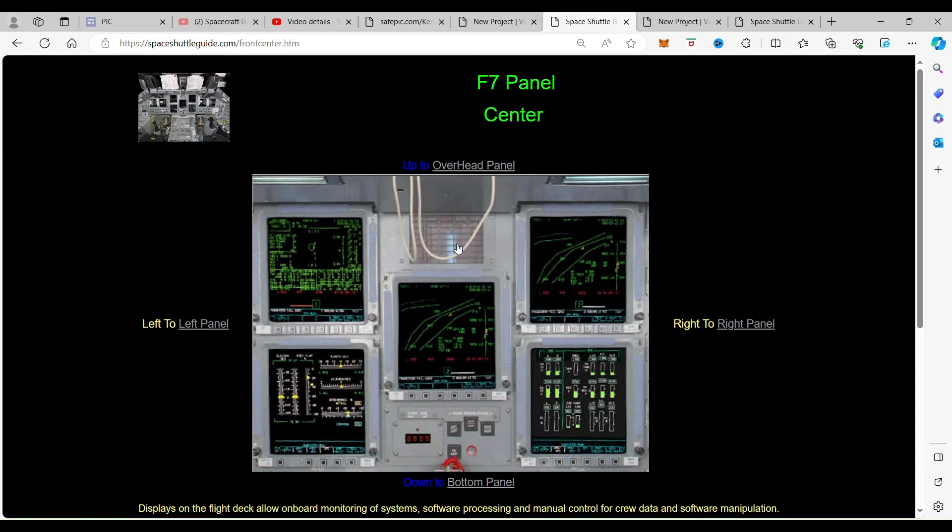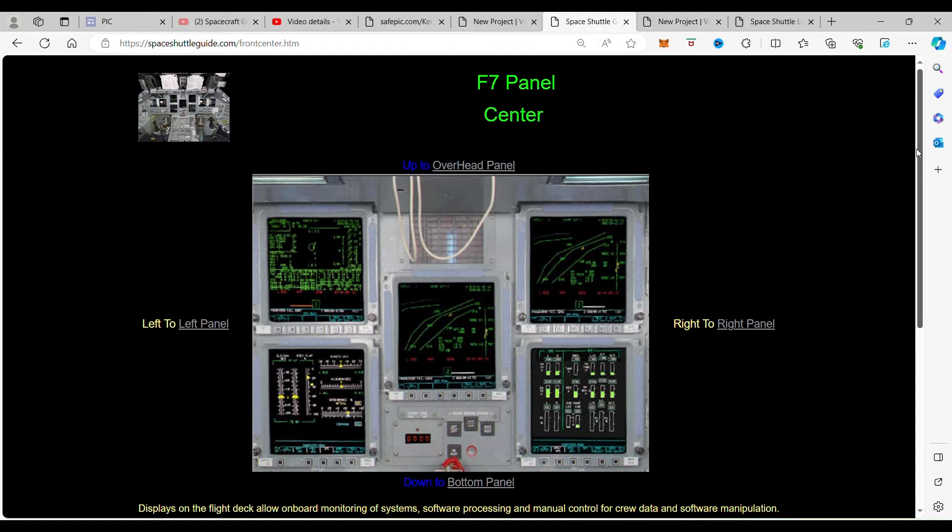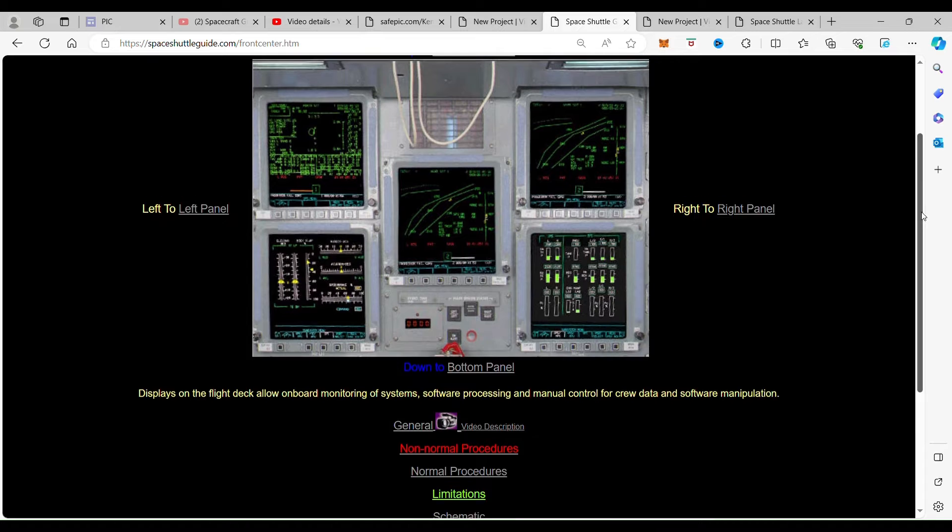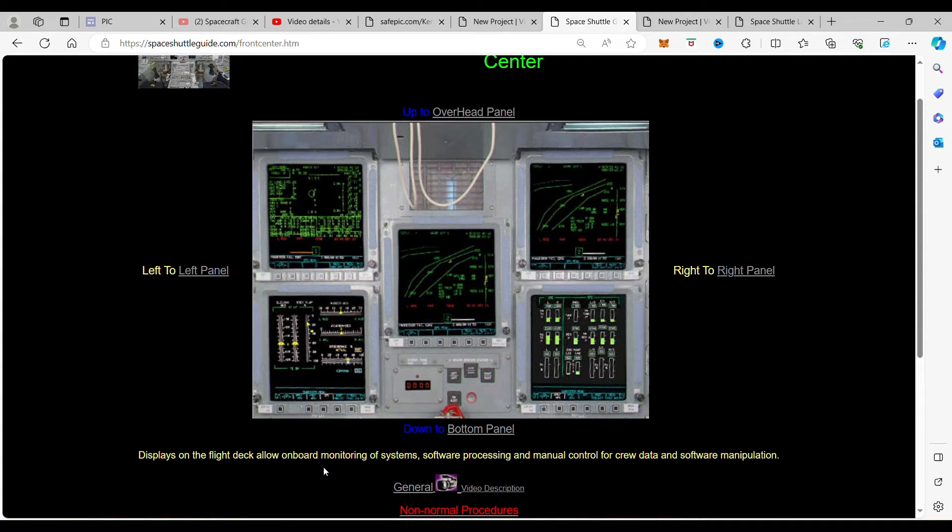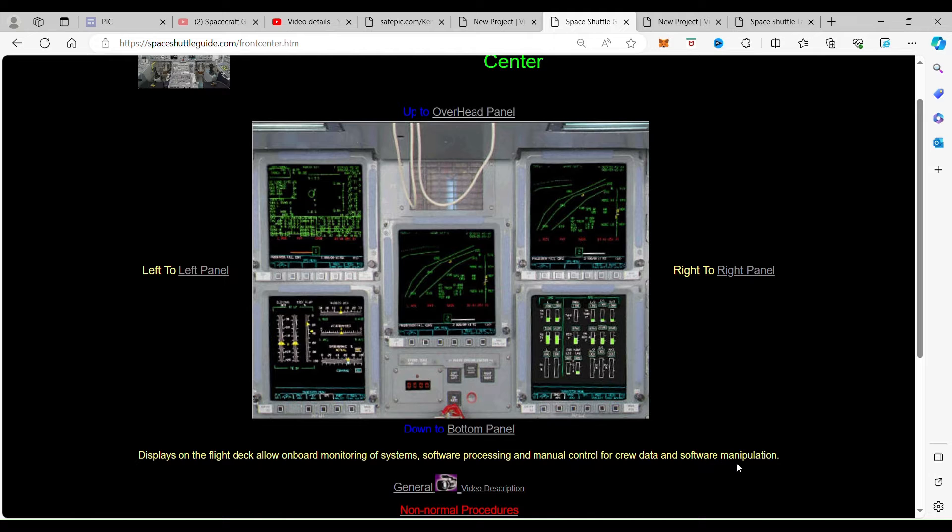That takes us to the display panel. The displays on the flight deck allow onboard monitoring of systems, software processing, and manual control for crew data and software manipulation.